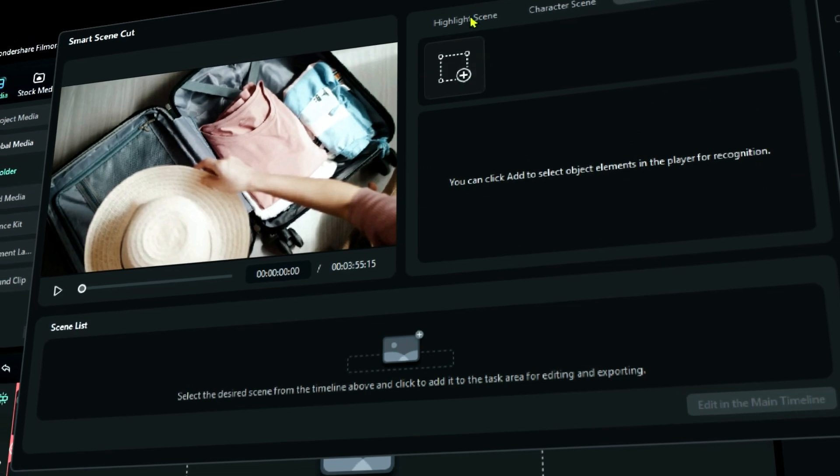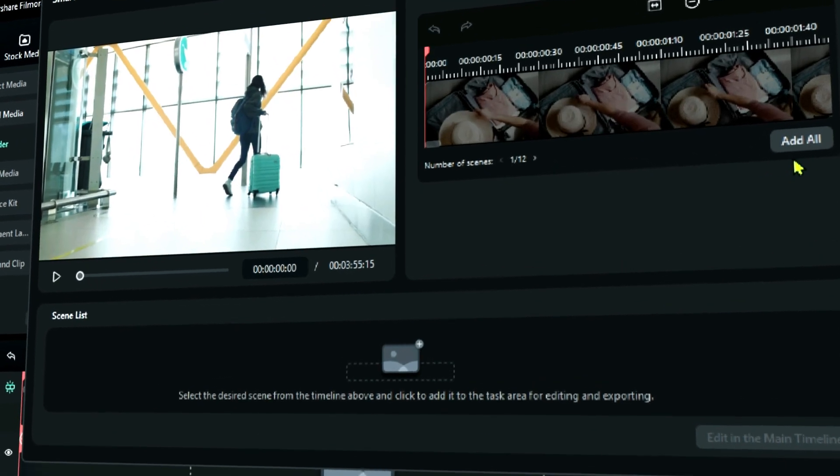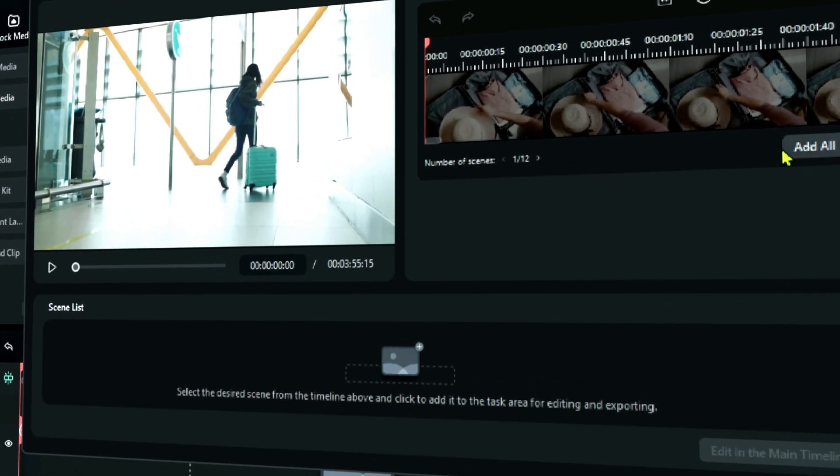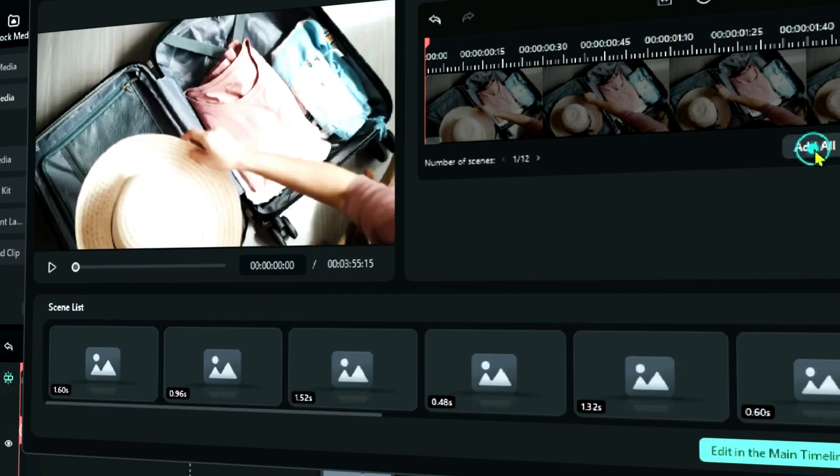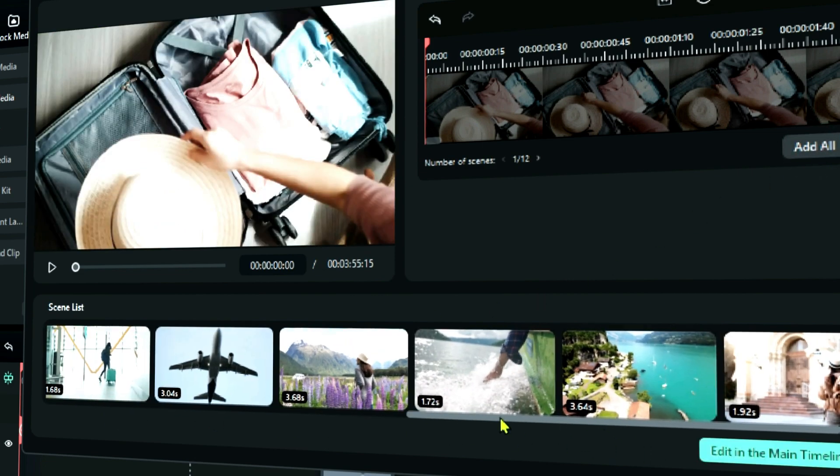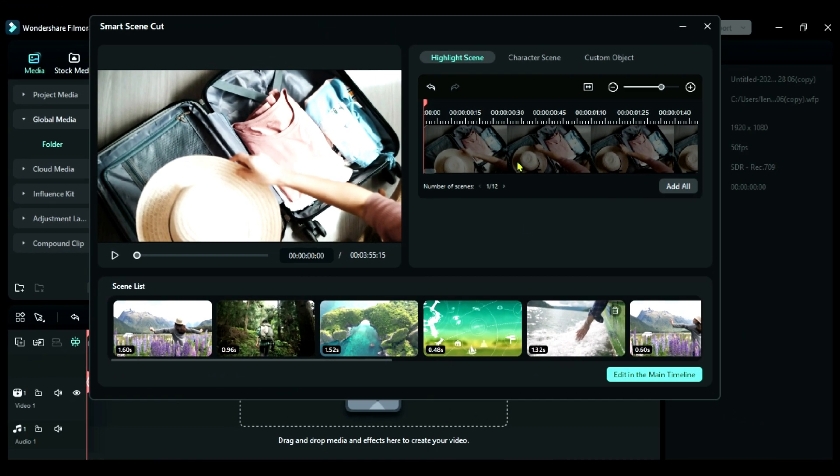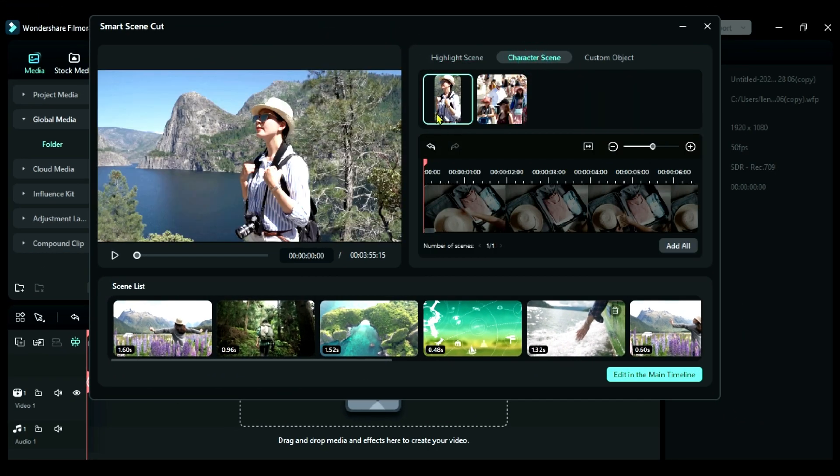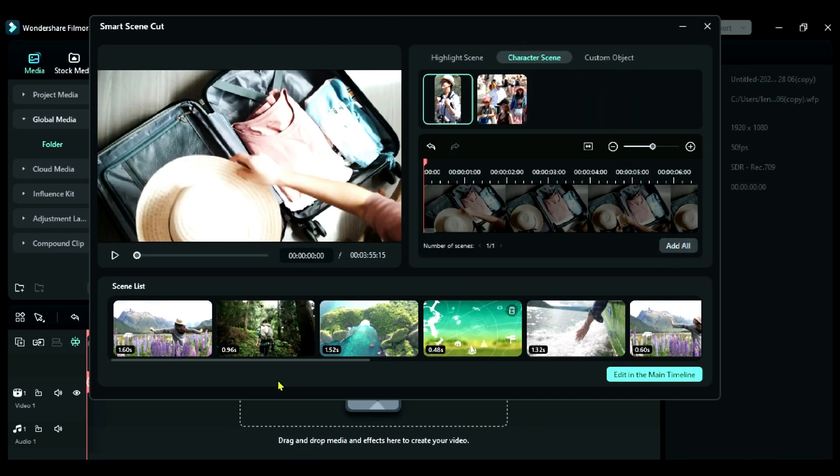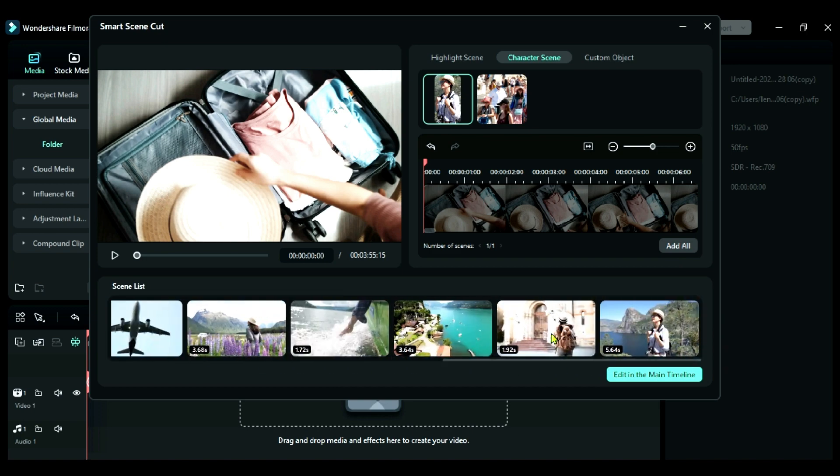Under highlight, click on add all to add all highlights onto the timeline. You can see your highlights here. In character scene, you can select the specific character to create a highlight.